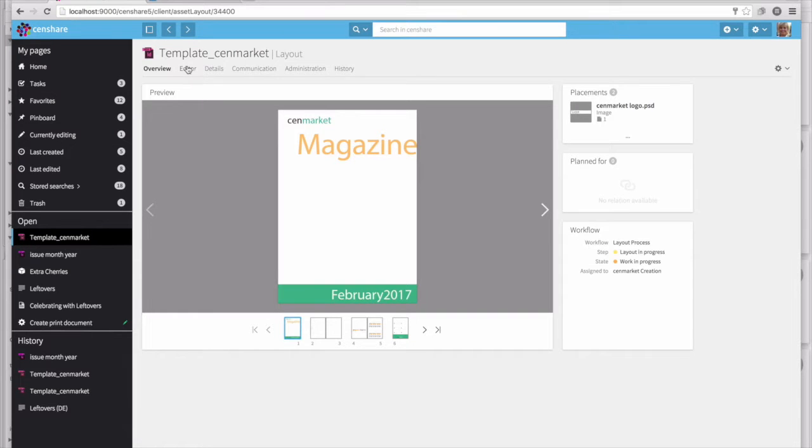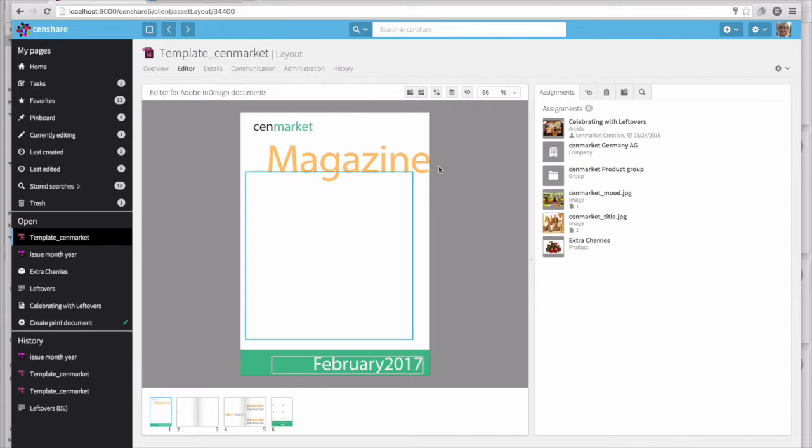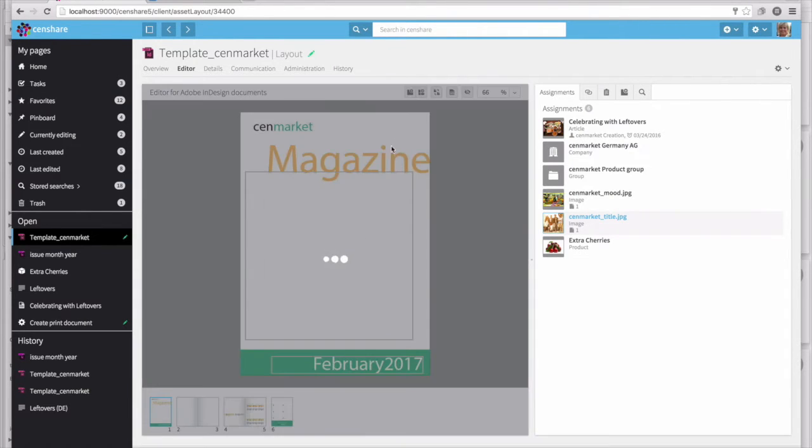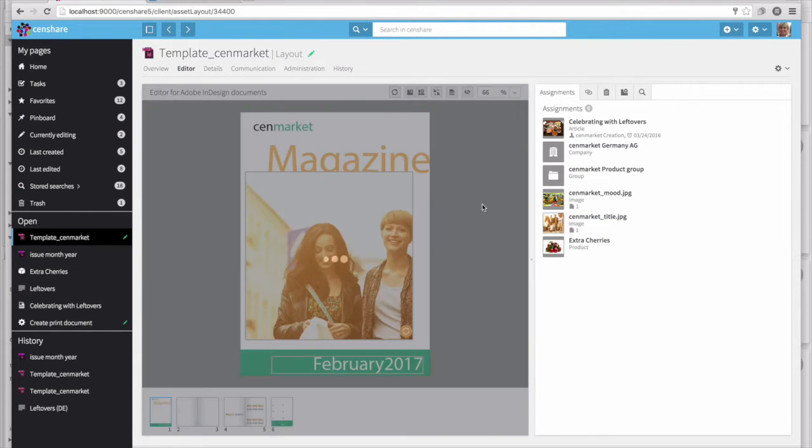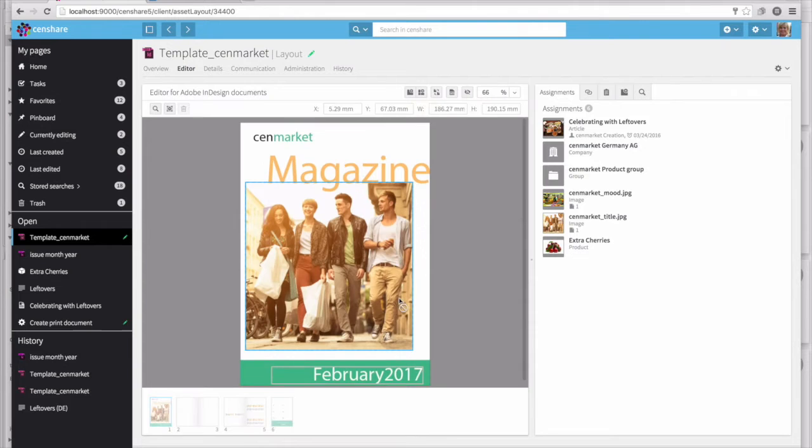As I move to the editor view, I can see that there's a placeholder box for the image. Looking at the assignments, I can drag and drop one of the assigned images onto the cover page. Clicking refresh will actually send all of this information back to an InDesign server to generate a high-resolution preview.